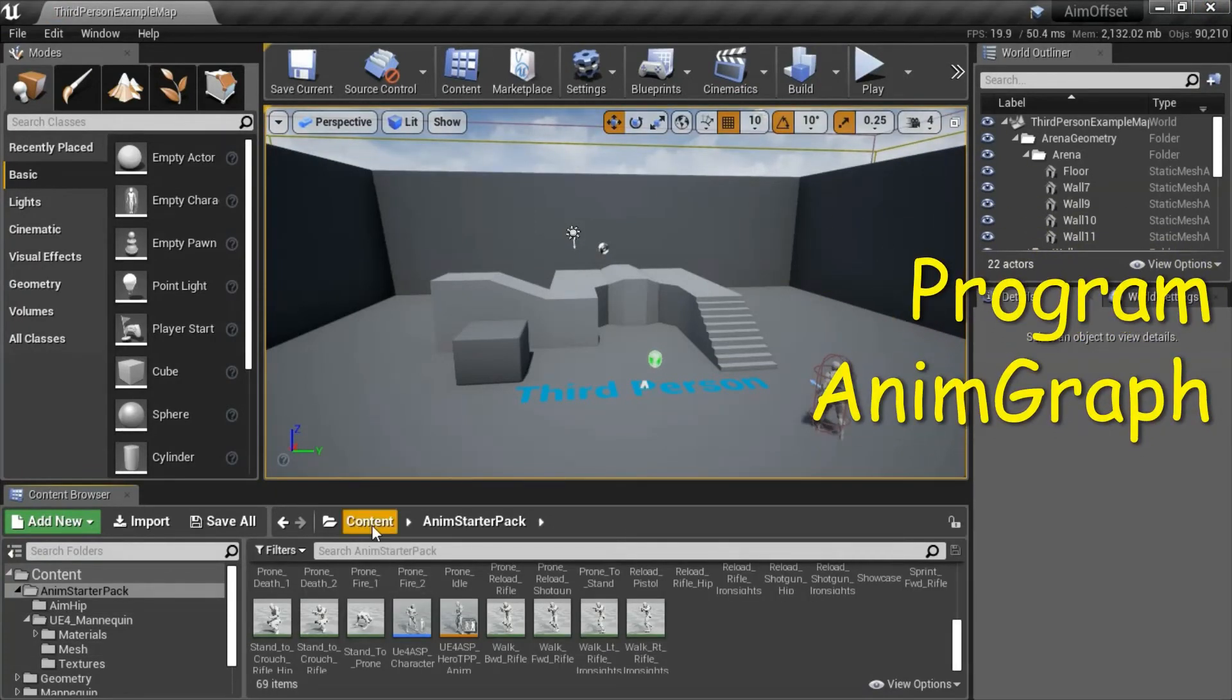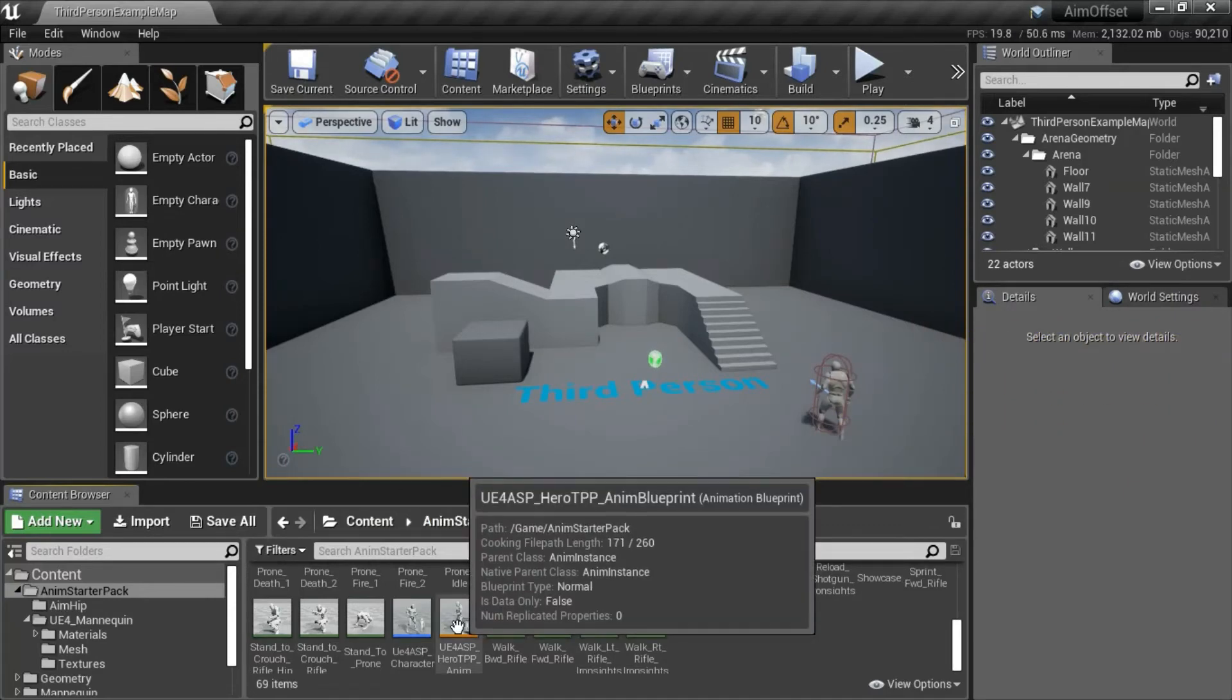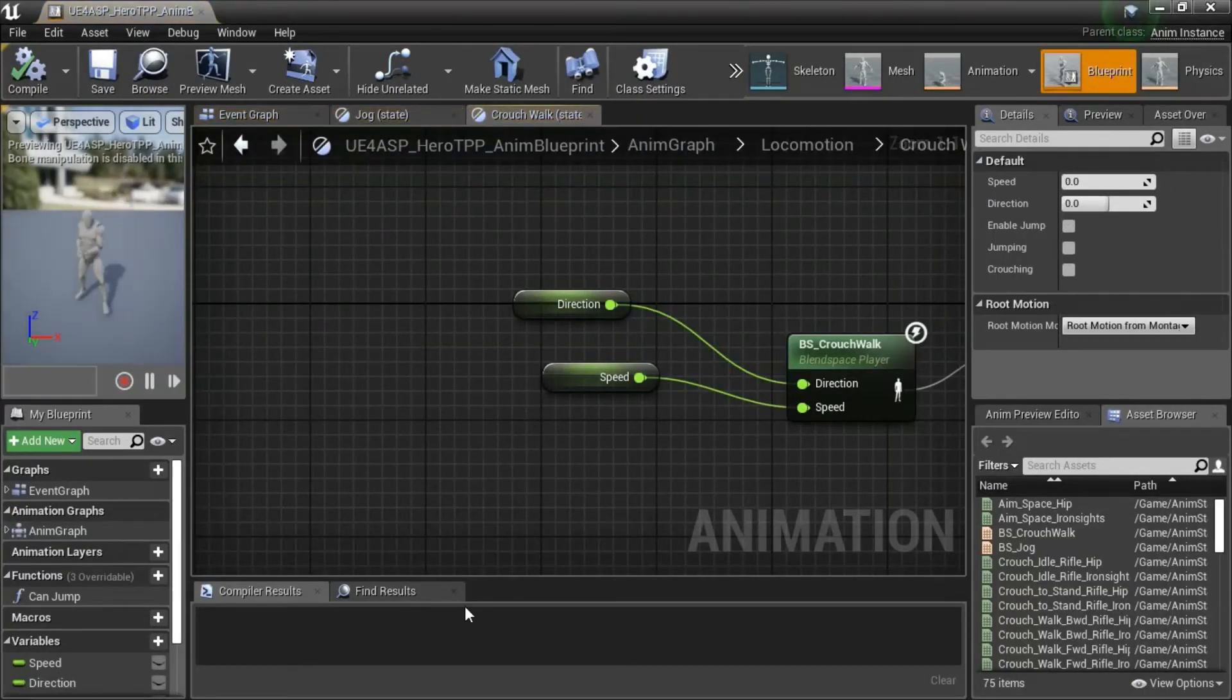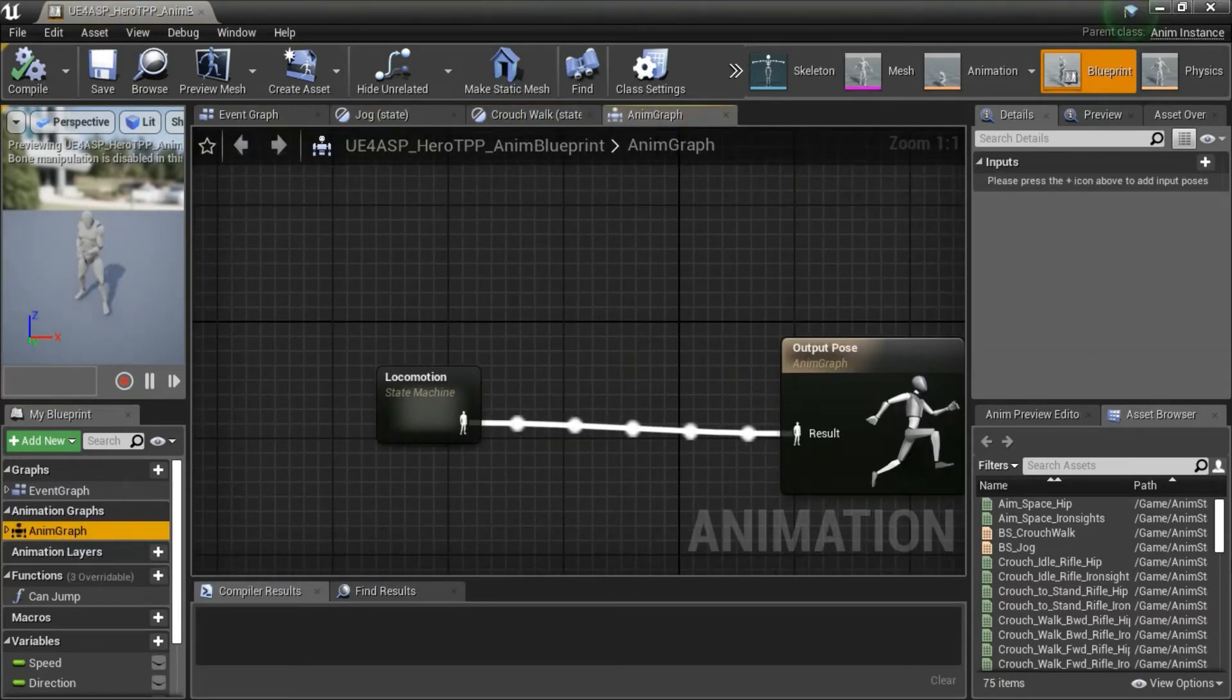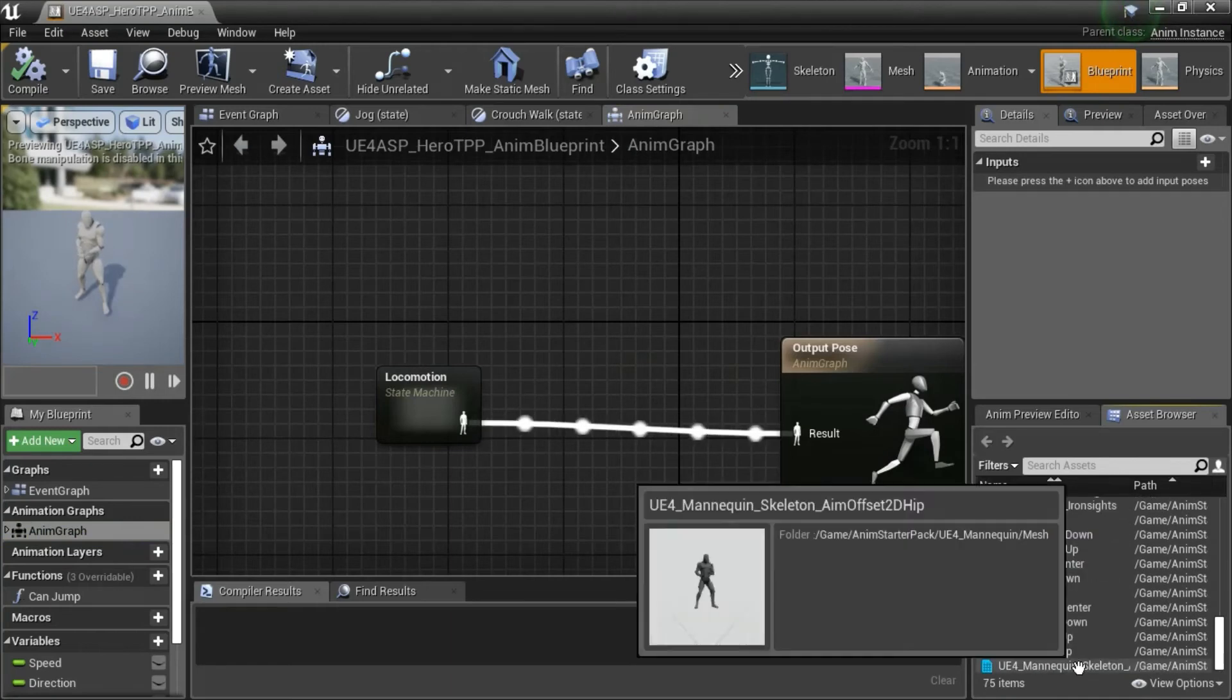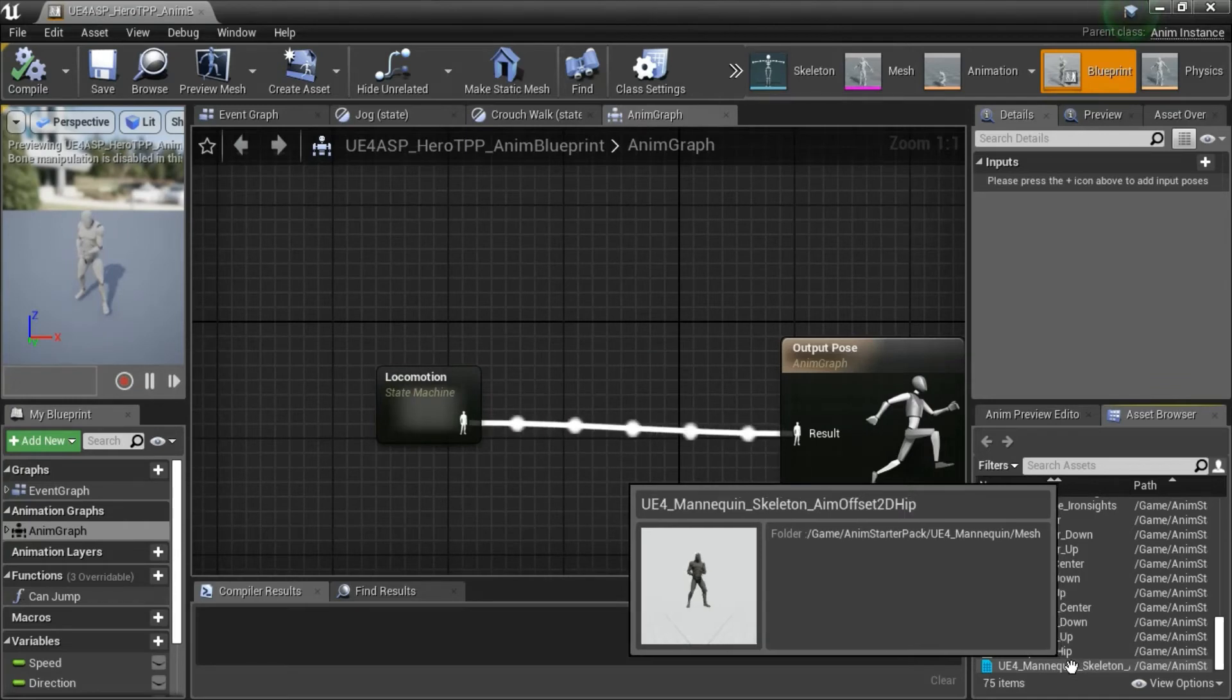Under content anim starter pack, double click ue4 asp underscore hero tpp underscore anim blueprint. Double click anim graph. Then you need to drag in the ue4 mannequin skeleton aim offset td hip.